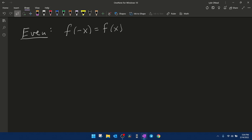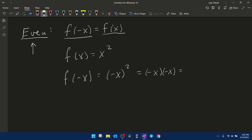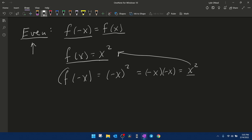Given a function, we have a test to determine if the function is even. If you substitute negative x into the function and get the original function back, then your function is even. For example, if we consider the function f(x) = x², substituting negative x in for x gives us (-x)², which is negative x times negative x, giving us positive x² — the original function back. So this function is even because f(-x) produces f(x).